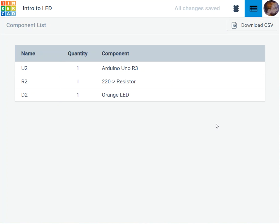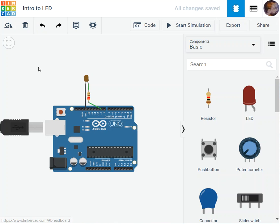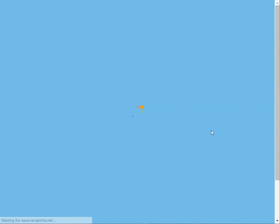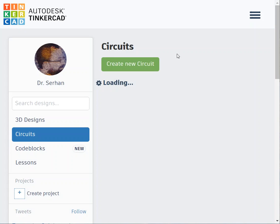Today we're going to go over some other features regarding Tinkercad. For instance, we'll go back to our project, which I called Intro to LED. Back to the project here in the dashboard.